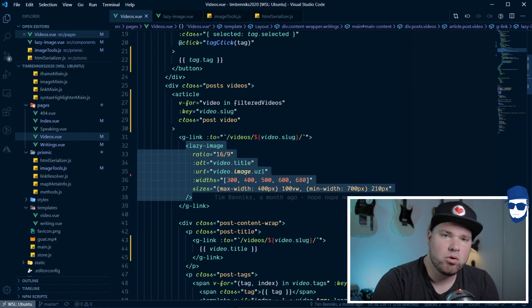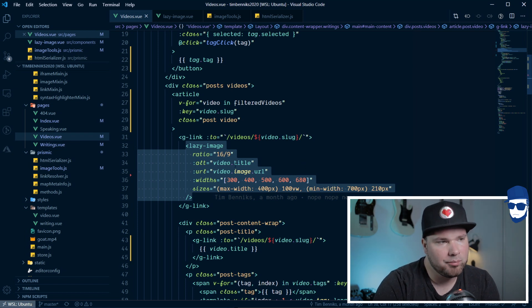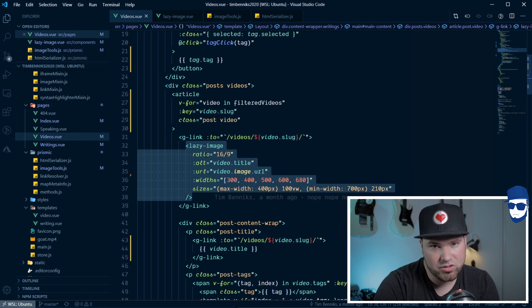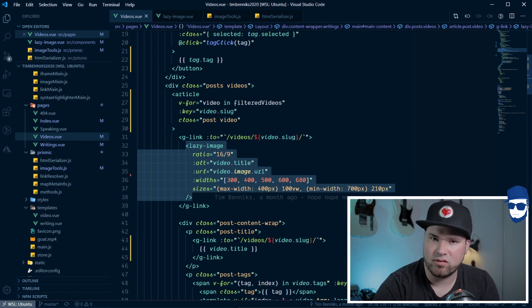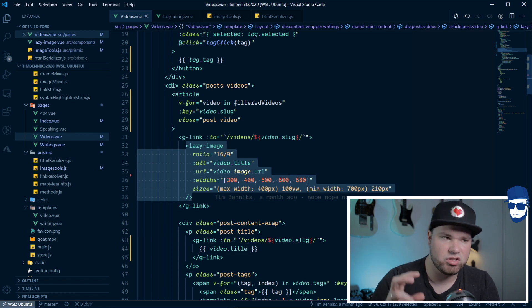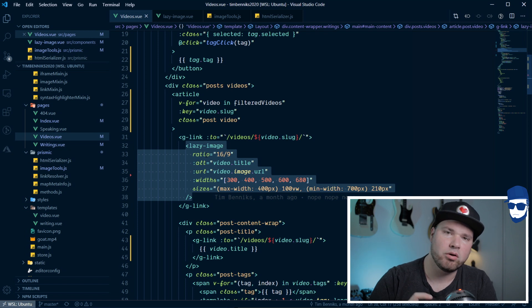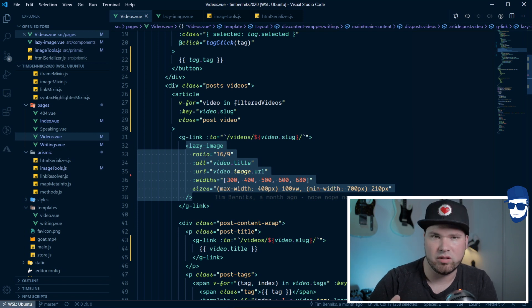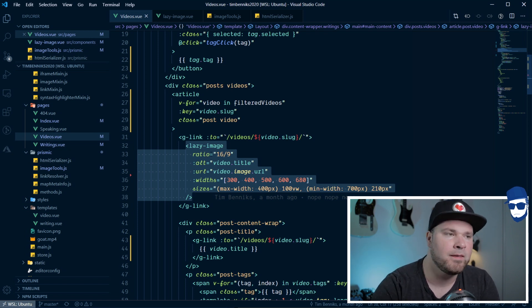I'll go over the most important props, but not all of them because this video is just about the lazy loading part, not about how you do responsive images. That's a whole different story.